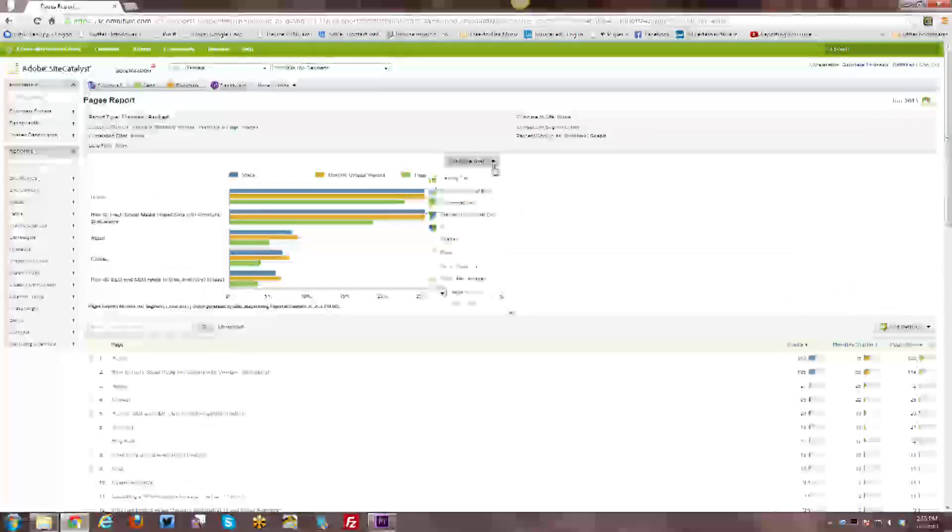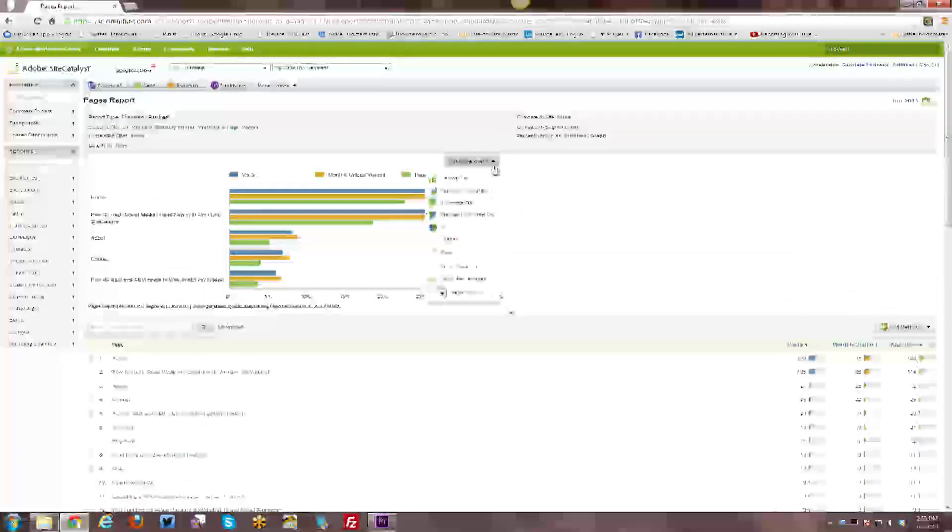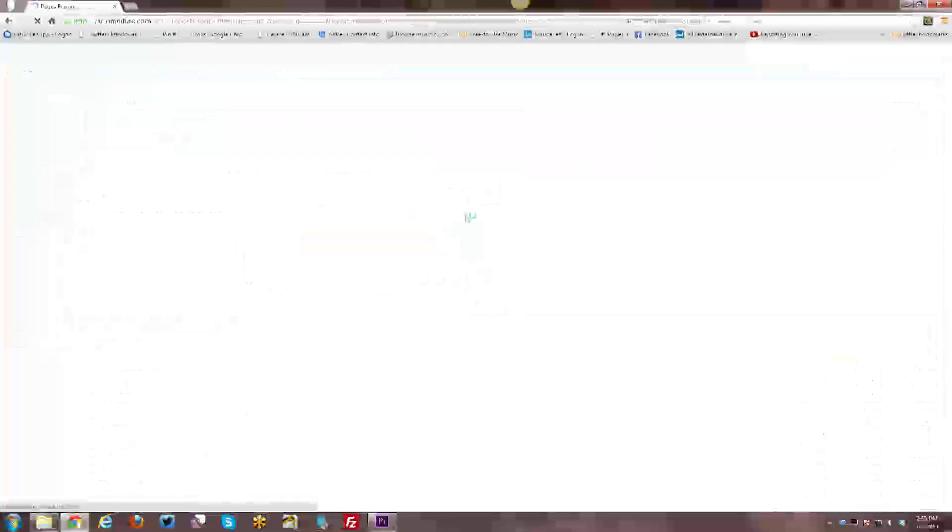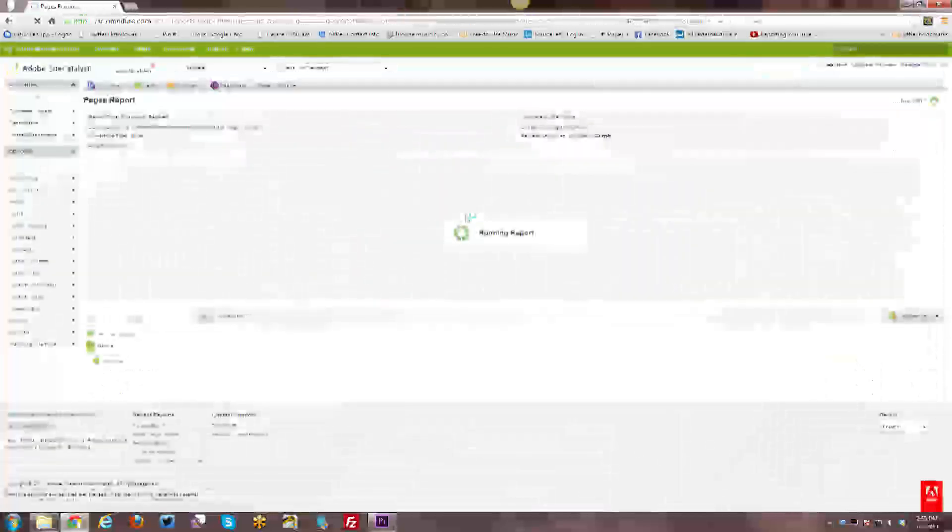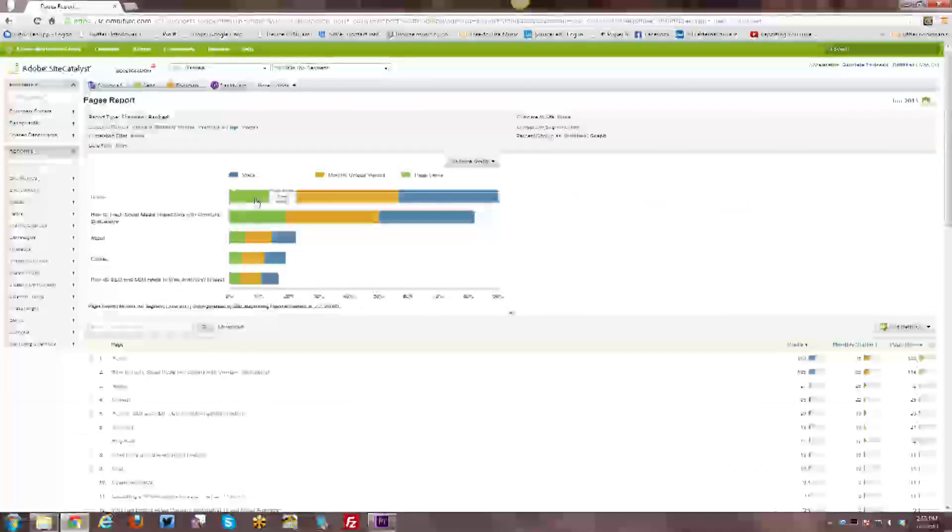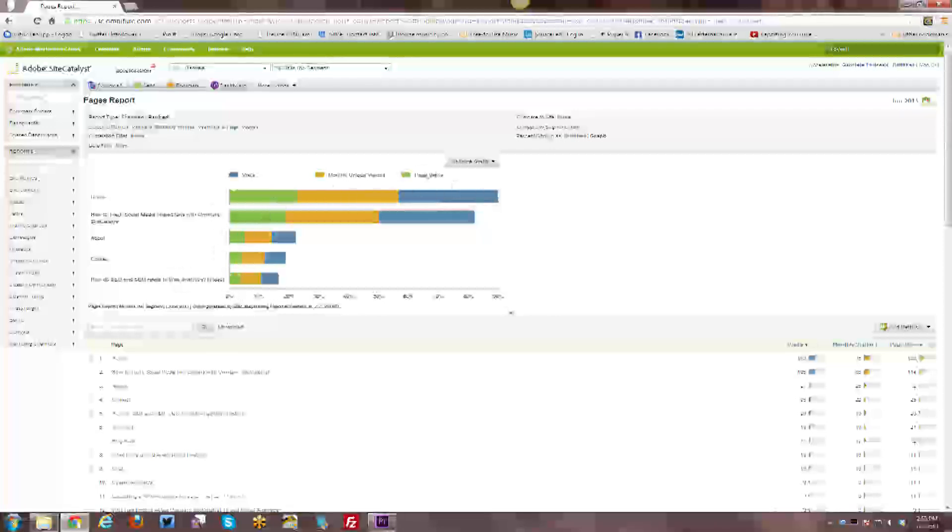And then you can also configure your graph. So right now my graph is a horizontal bar. You can do a stacked horizontal bar instead. So you can see how visits versus visitors versus page views compare across each page. You can also look at it, you can see here vertical bars, stacked vertical bars, scattered reports, pie reports, bubble reports.